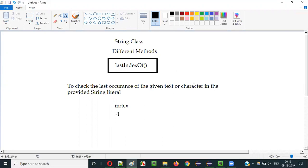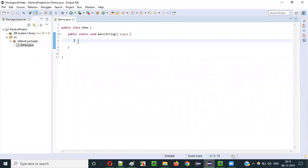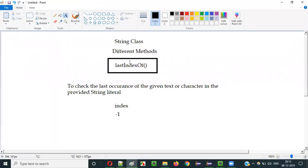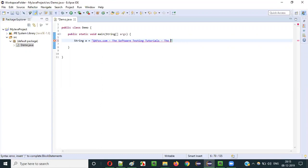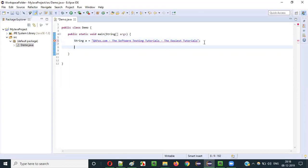Either you can provide text or character for this purpose. Let me show you practically how we can use the lastIndexOf string class method. So let's create a variable — I'll declare this with the String class and assign some text like: clearfox.com, the software testing tutorials, and here the easiest tutorial.